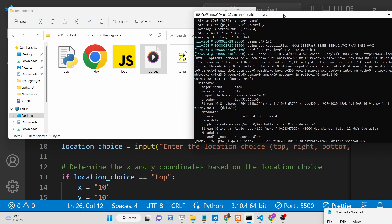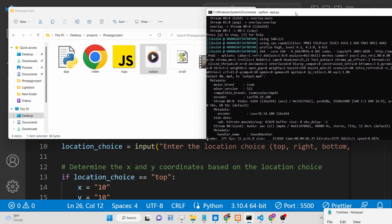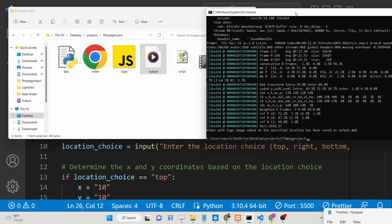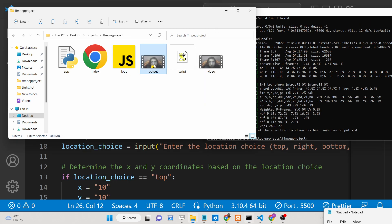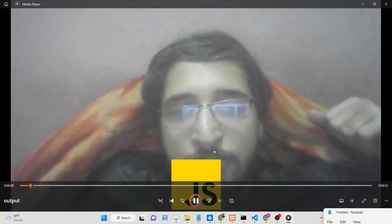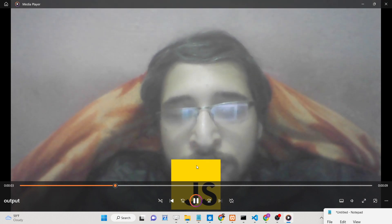Now again it will take some time to process. FFmpeg is a very nice open-source library for video and audio processing — once you install it you can do a lot of things. Now you can see the image will be at the bottom of the video.